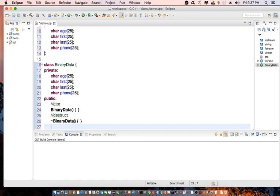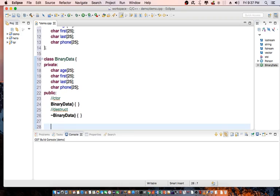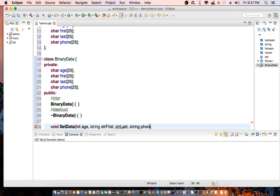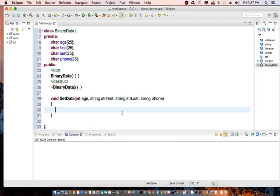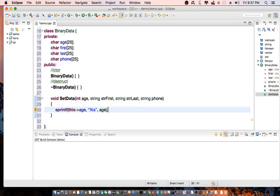I'm going to create a couple of functions here. The first one allows me to set the data. So setData — and I'm going to pass in age, first name, last name, and phone. I forgot my data type. And I'm going to use the sprintf function to convert this — age, %d, and then the rest for the other three variables.